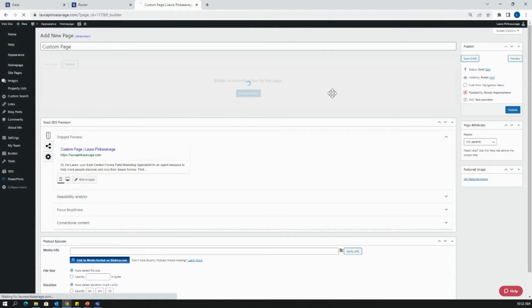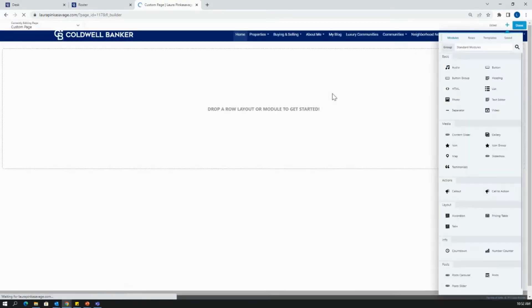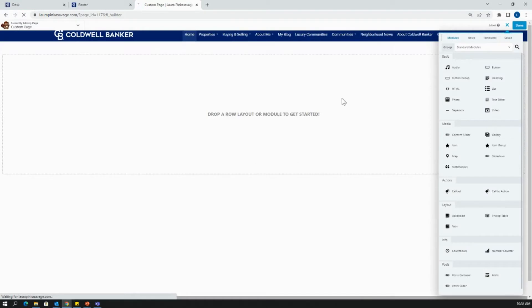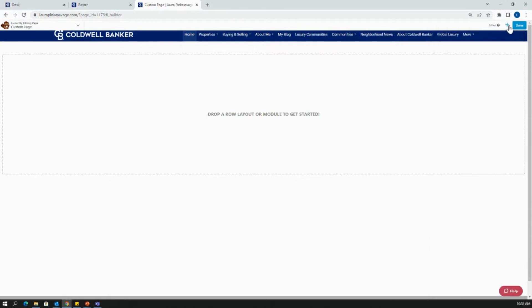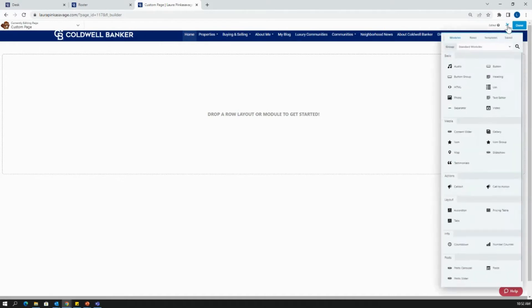If this is the first time that you've ever created a custom page through builder, it is going to show a blank page that says drop a row layout or module to get started. This menu bar on the right hand side is going to automatically open for you. You'll see at the top that there are modules, rows, templates, and saved. If ever this doesn't open up for you, it's super easy to find. I like to think of it as anytime I want to add anything to my website, I'll go to this plus sign. Plus sign add makes it really easy to remember. So hit the plus sign and you'll be able to enter in this menu.